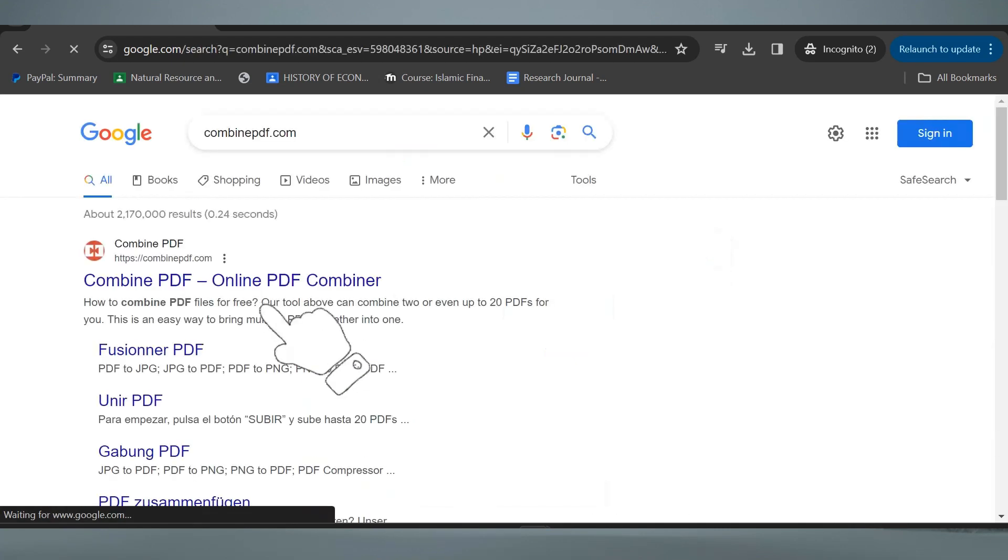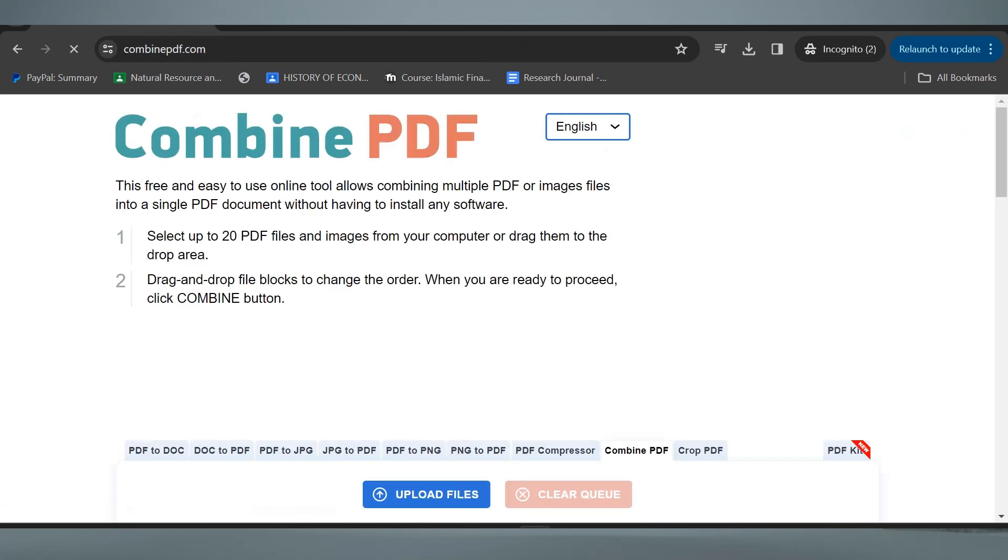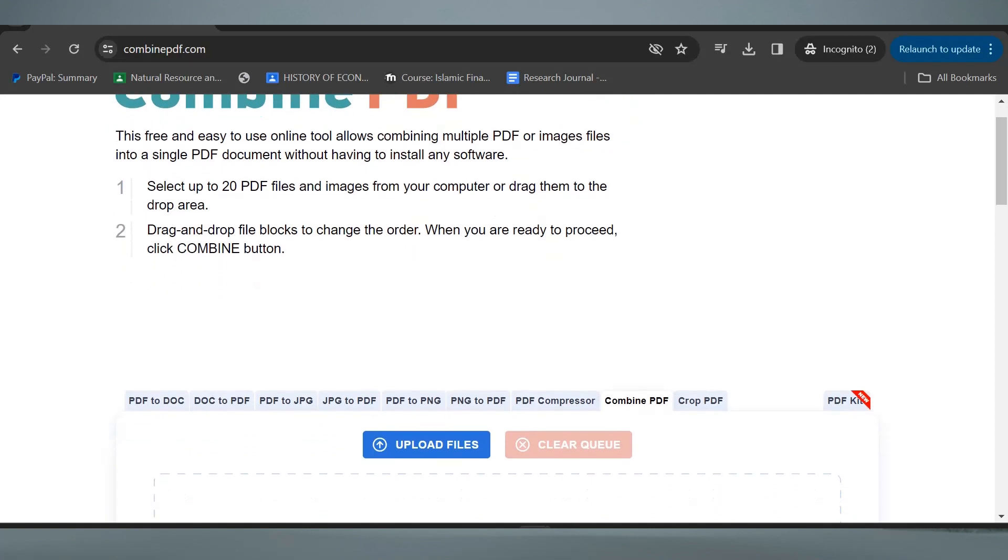Then go to the first link. This is free and you don't have to install any software so this is very convenient to use.